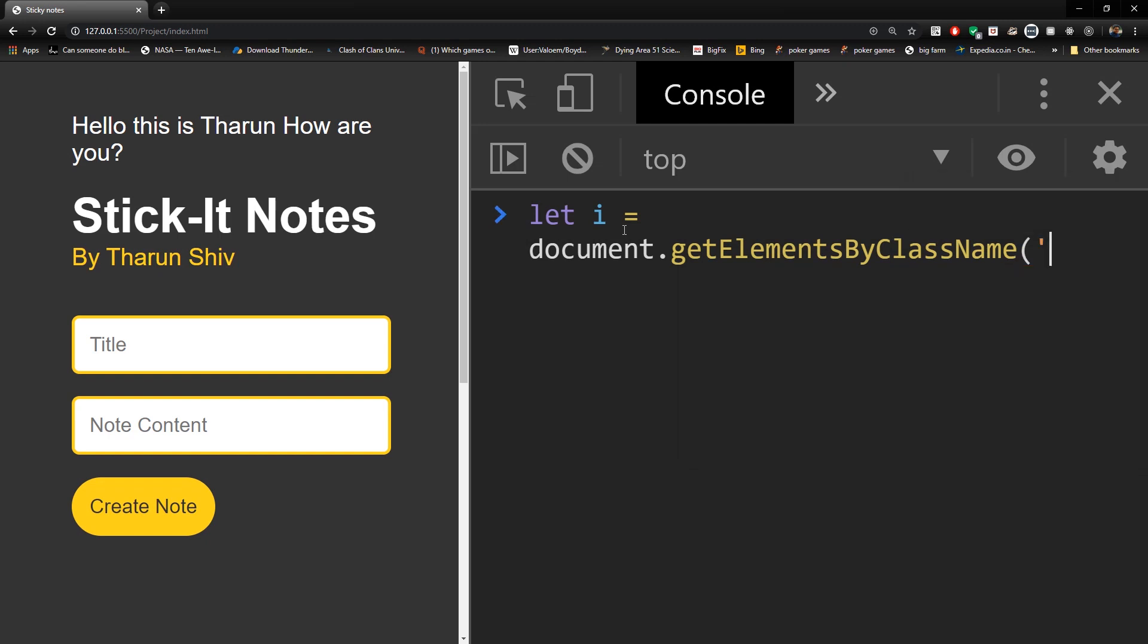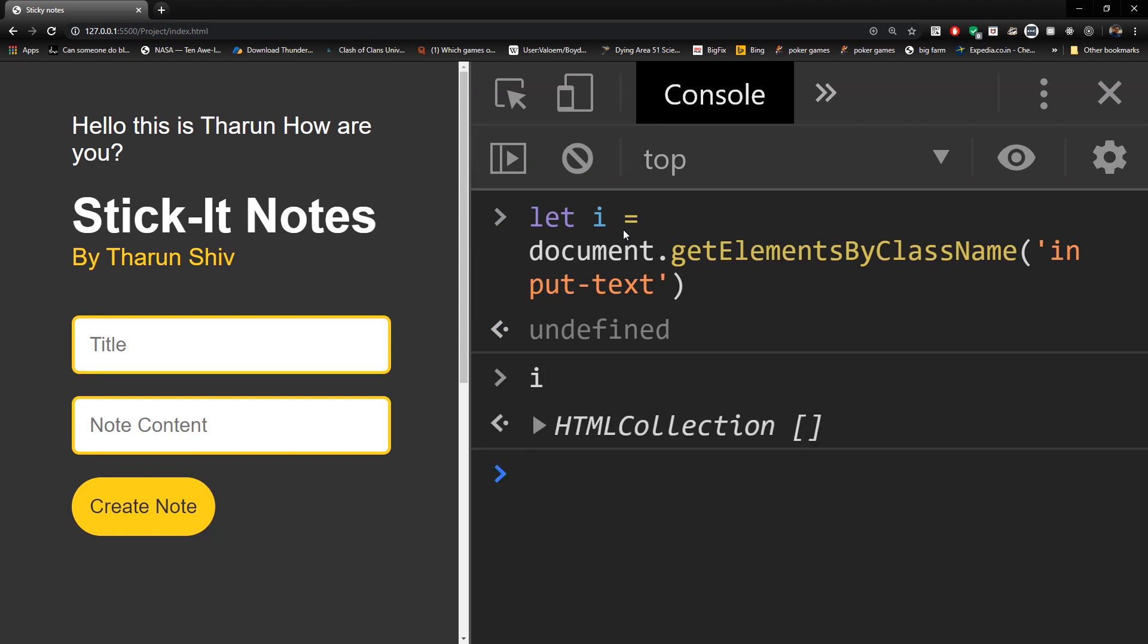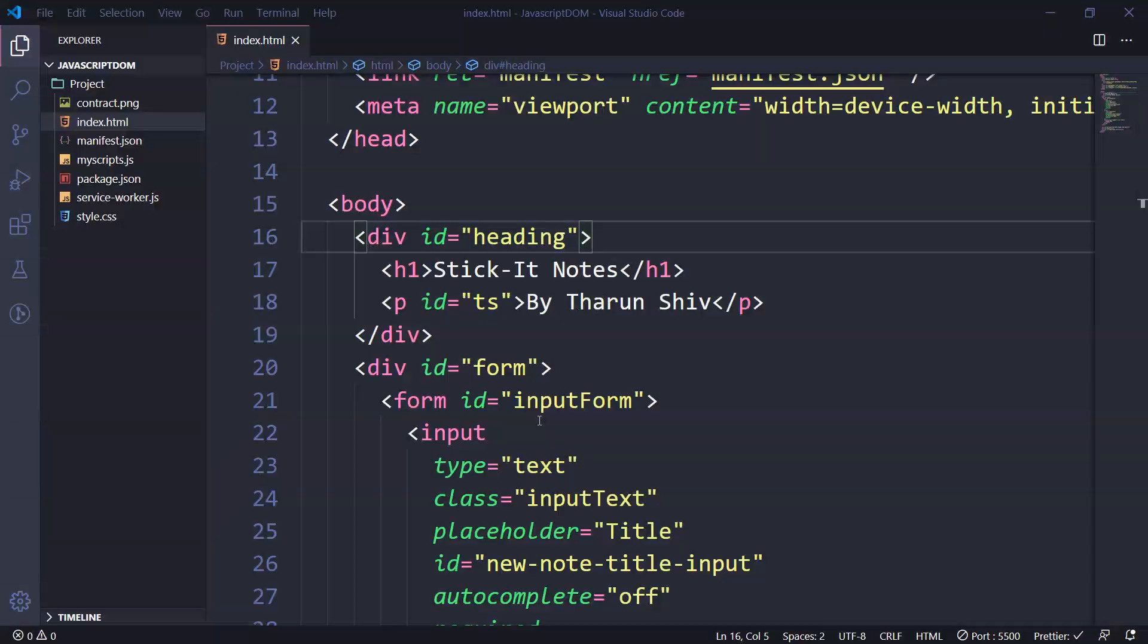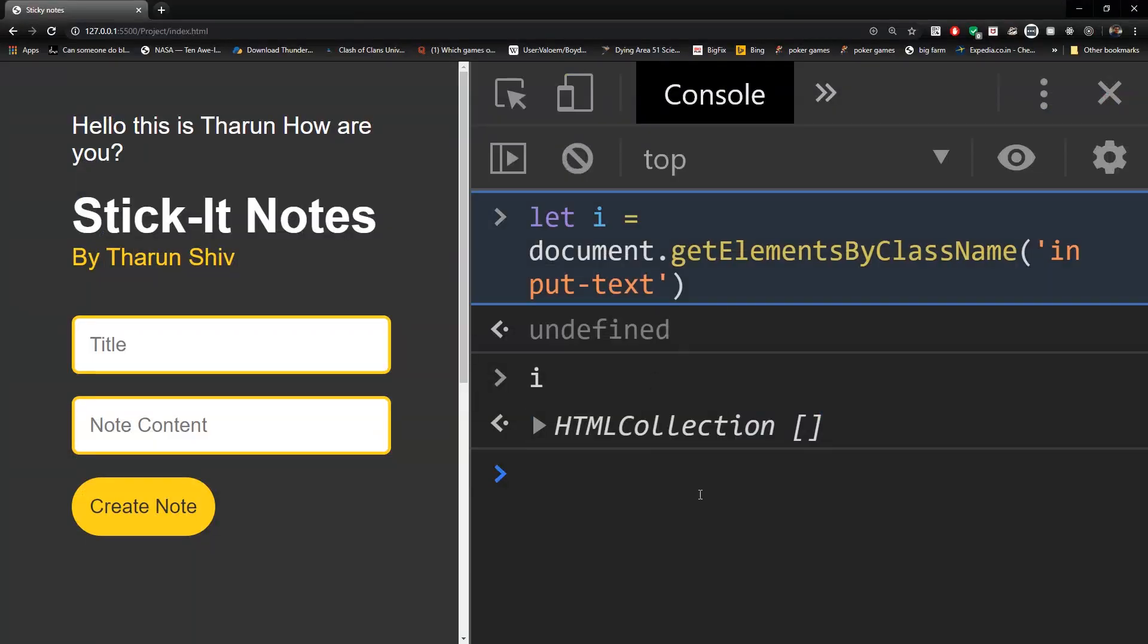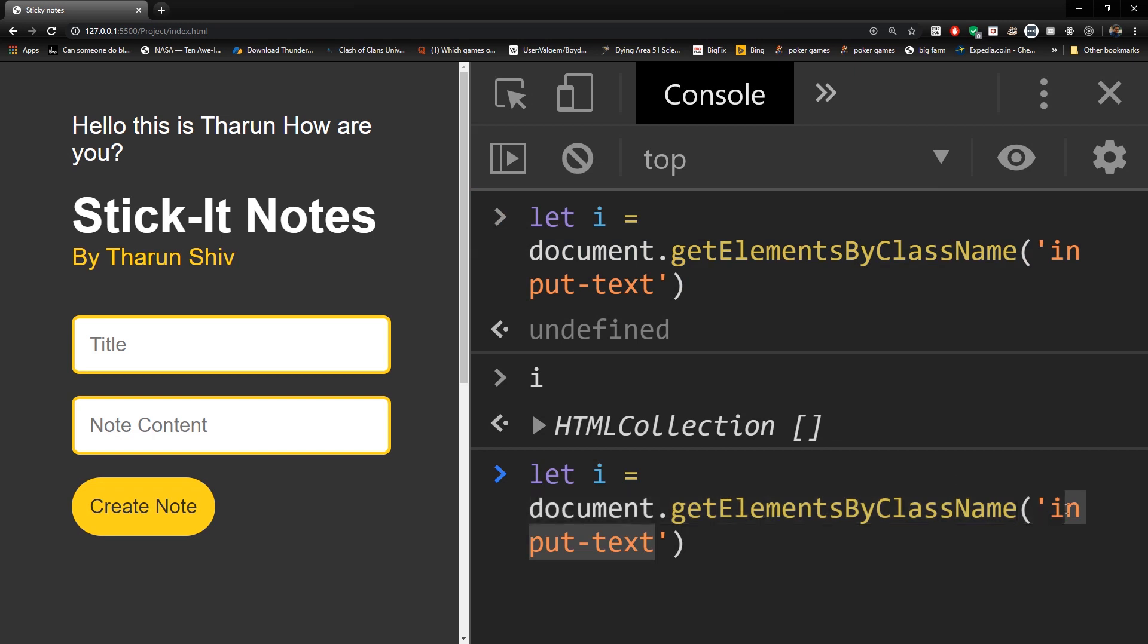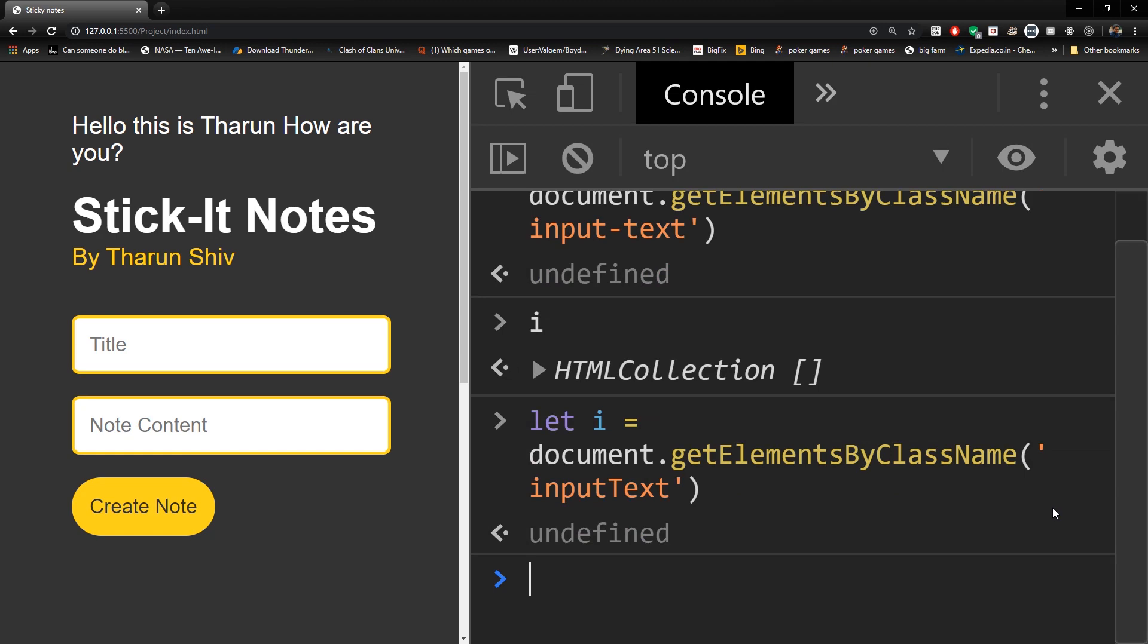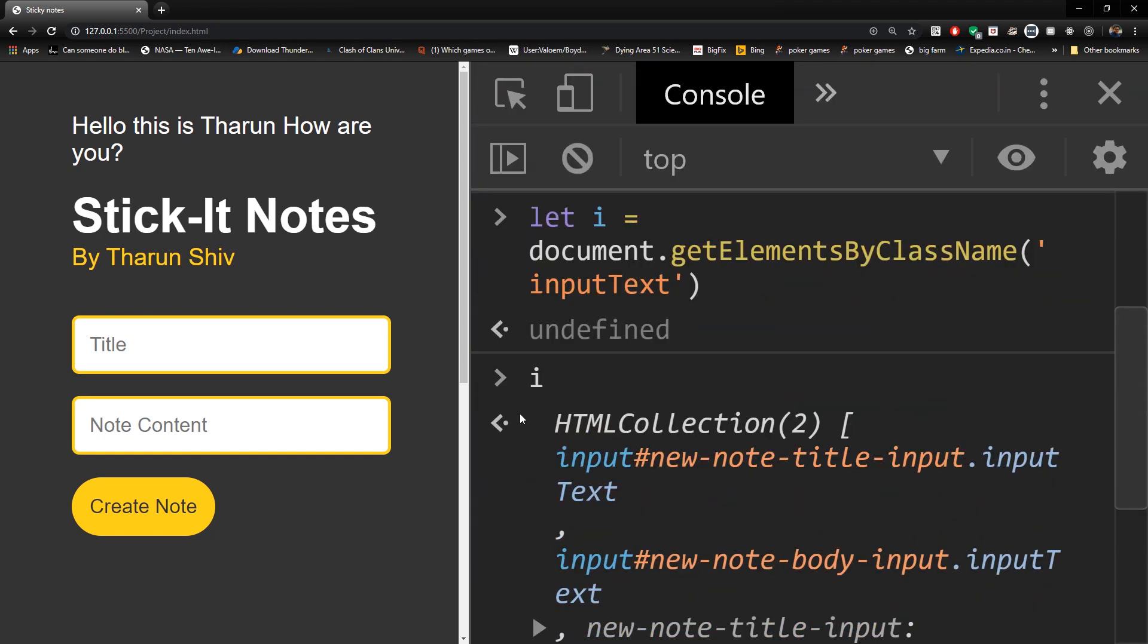And we're gonna grab the inputText. Was it inputText? It was input and text continuously. So let's copy this, paste it here. And it is inputText. And when we print I, we have a HTML collection.